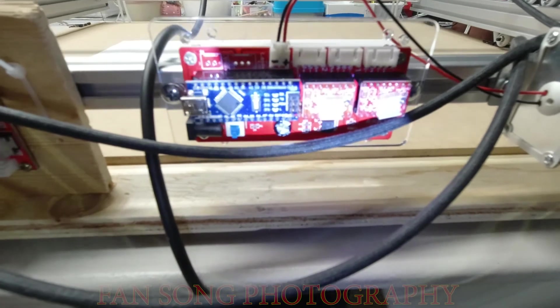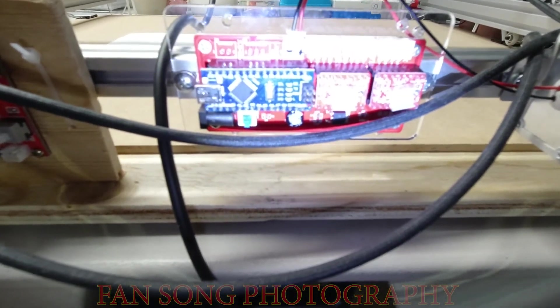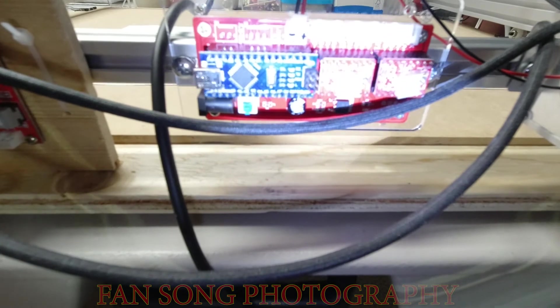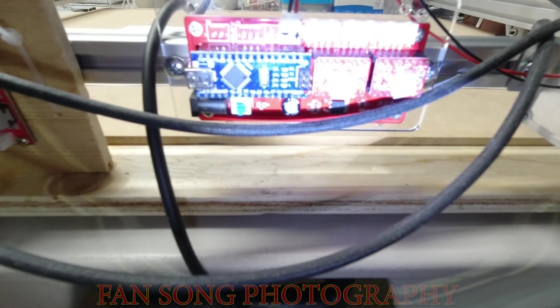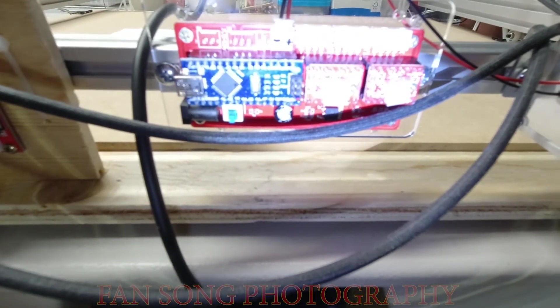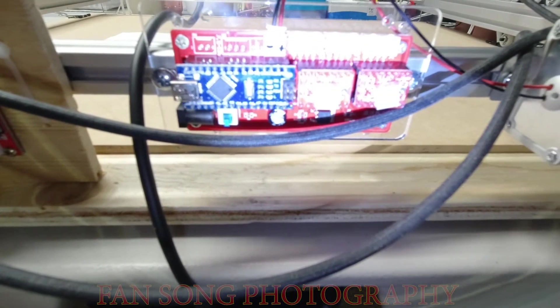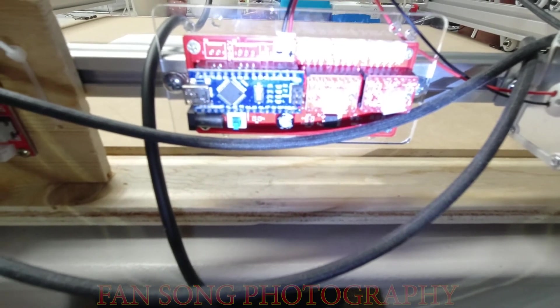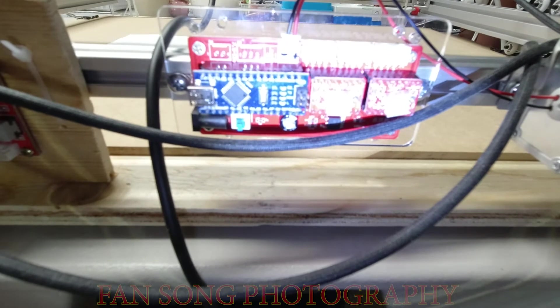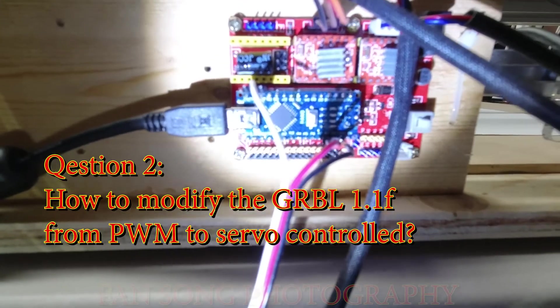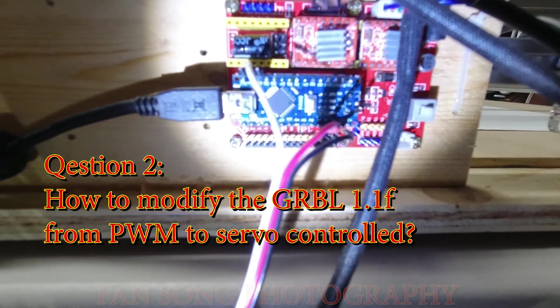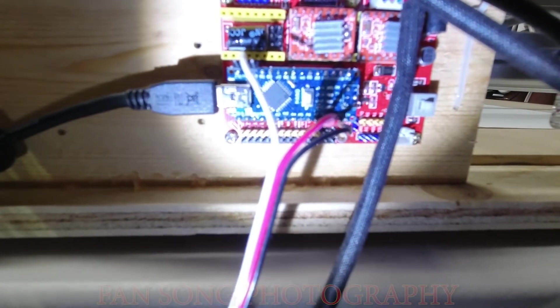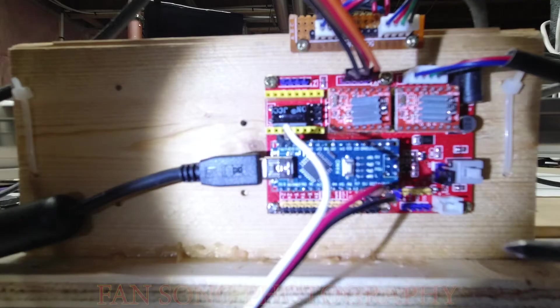So right now on the laser engraver the GRBL version is 1.1f so you don't have to do a lot of things. Basically the PWM is already enabled. You just load the standard 1.1f downloaded from the GRBL GitHub website and you can run pretty much the laser engraver program. So now the question is how to modify the standard PWM enabled GRBL 1.1f program into a servo drive pen plotter.